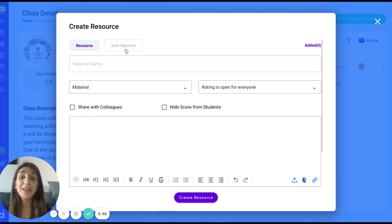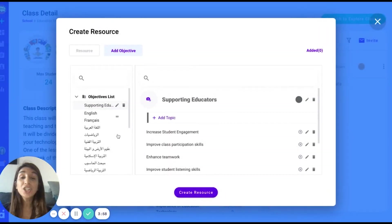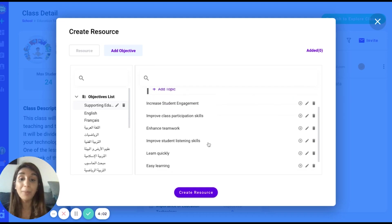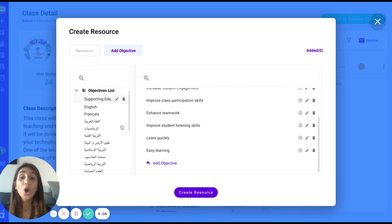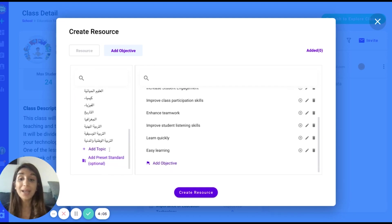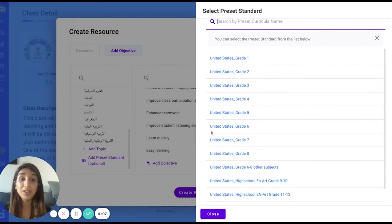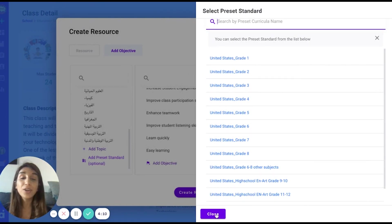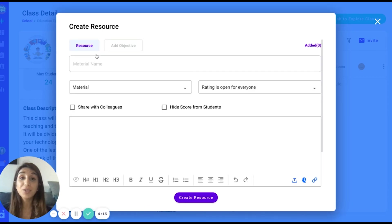You will always be able to link your resource to objectives. We actually have an objective space where you could create your own program and manually add objectives or you can add a preset standard and use our integrated curricula to link your resource to official objectives. And those objectives come in three languages, English, Arabic, and French.